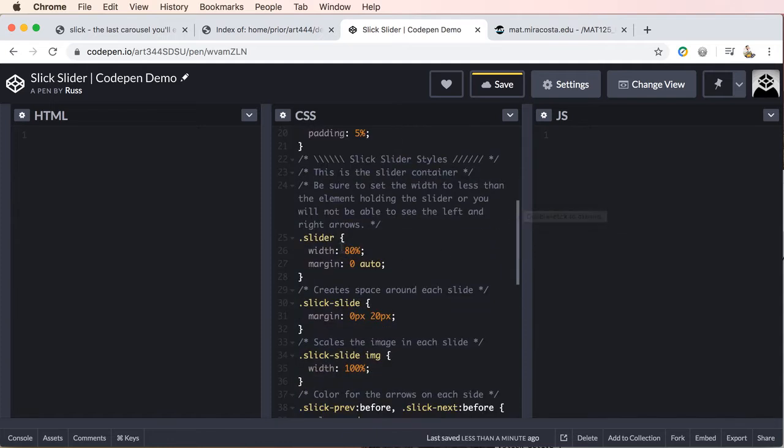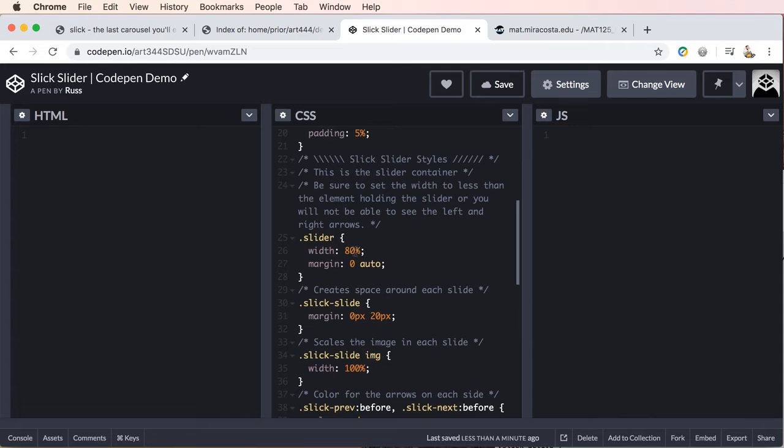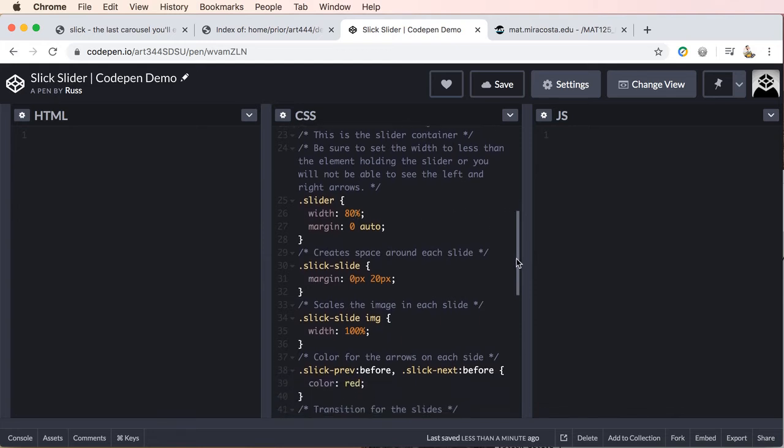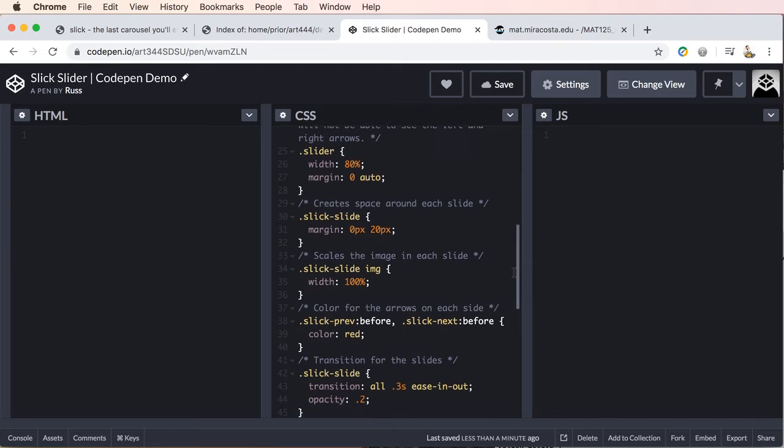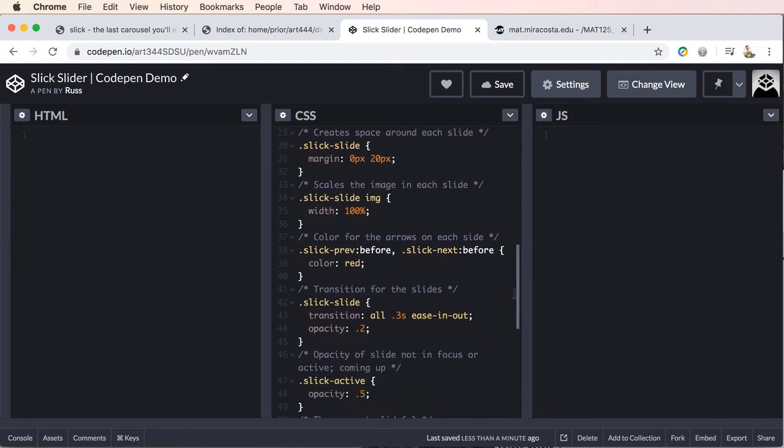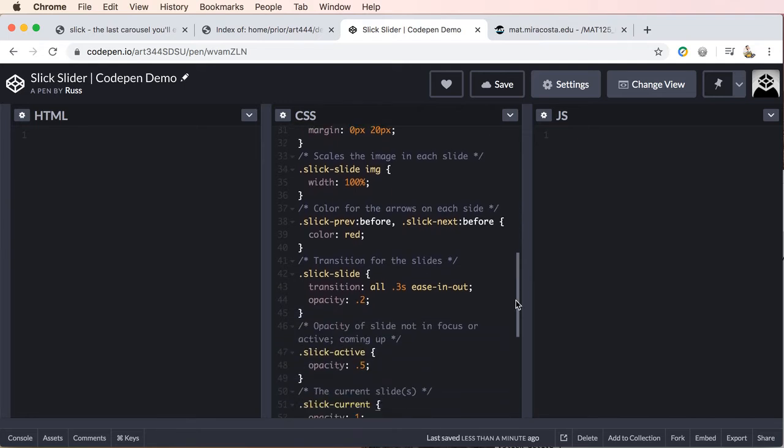So we have the slider itself. And then just make sure that your slider, whatever element you have this in, your slider will likely have to have a bit smaller width so you can see the arrows if it's your intent to see the navigation arrows on both sides. Then the next rule basically just creates the space between the slides. The next one is setting the scale of the image in a slide.